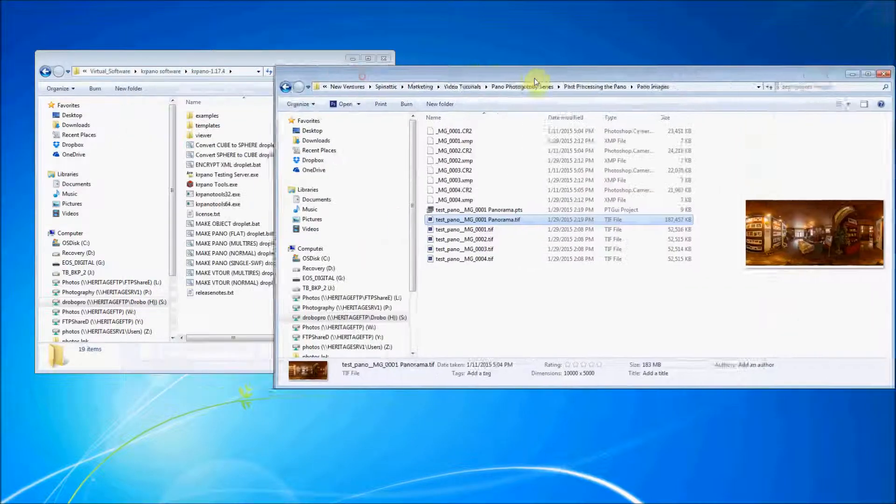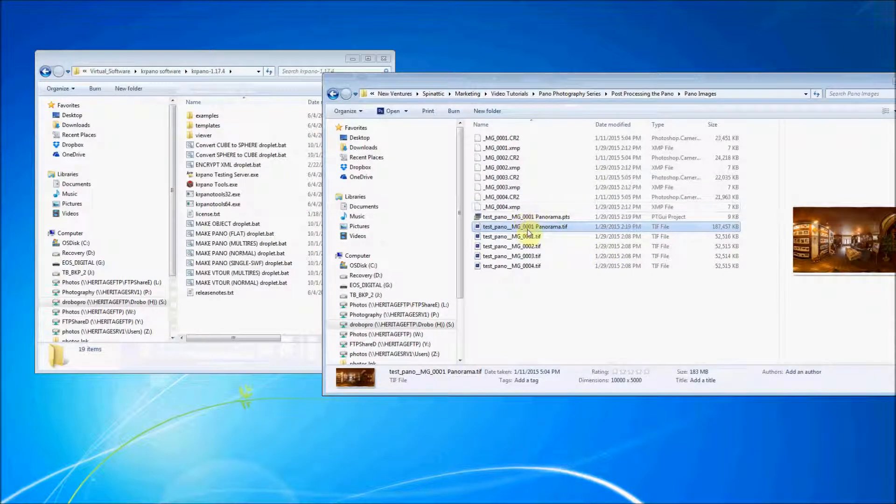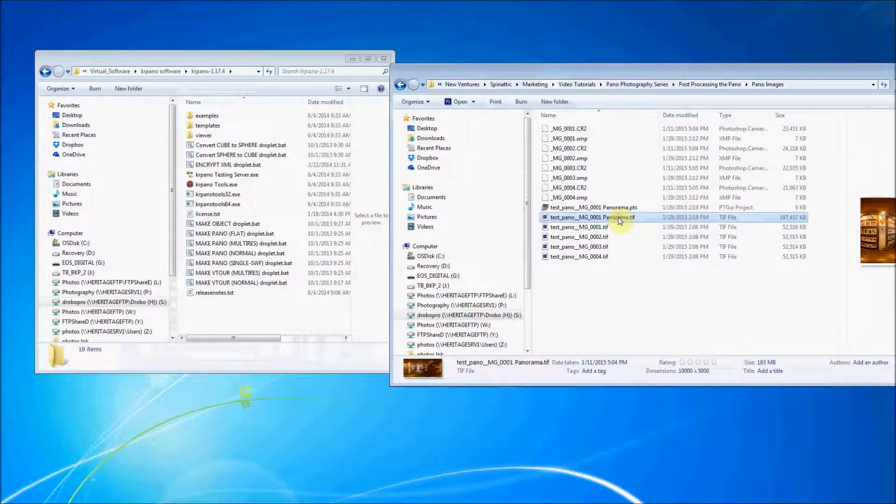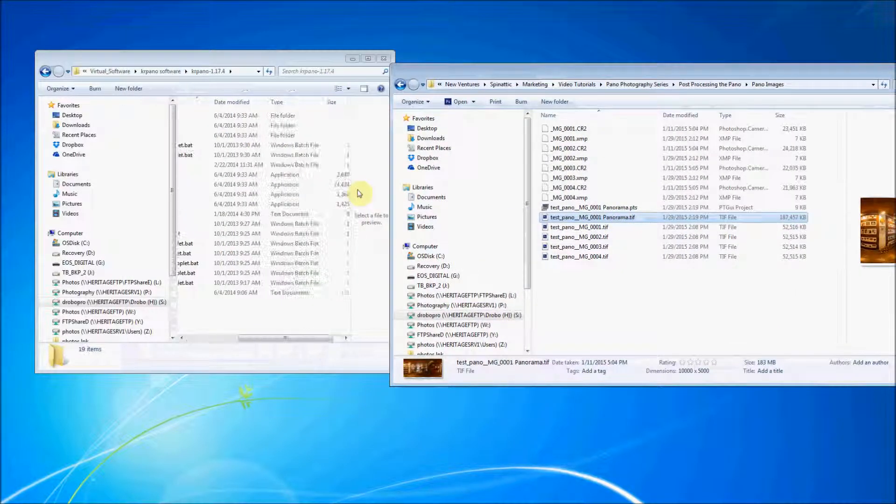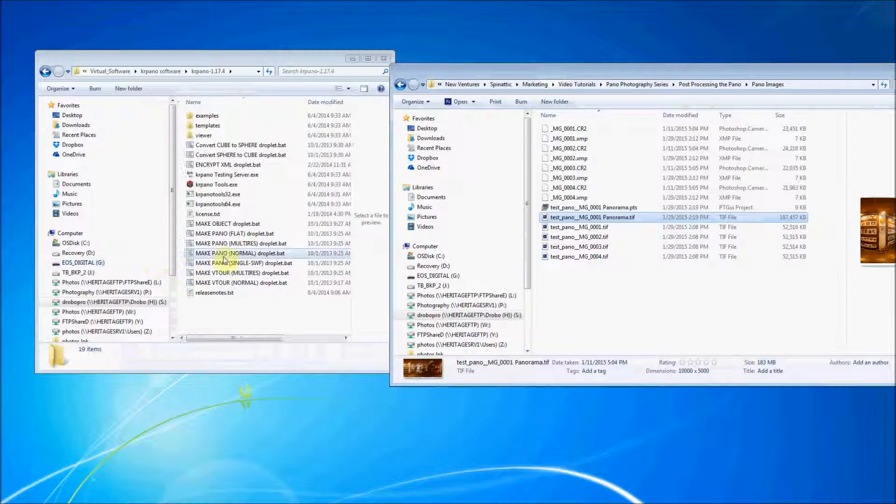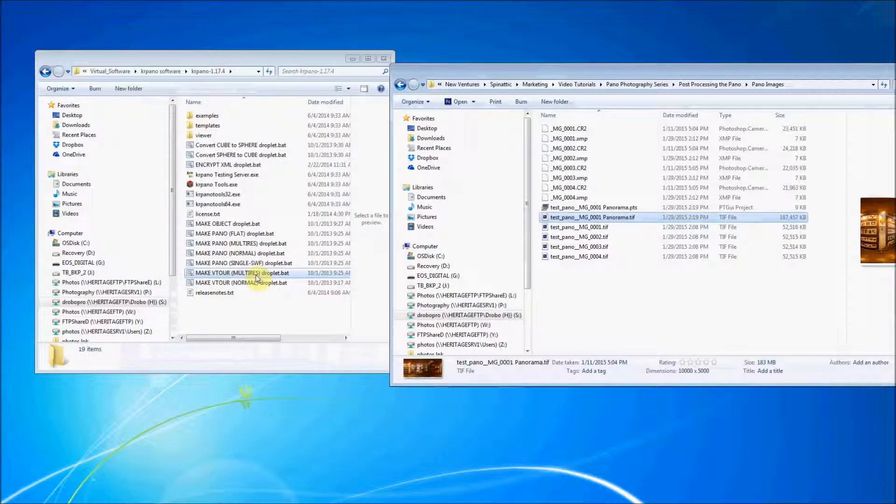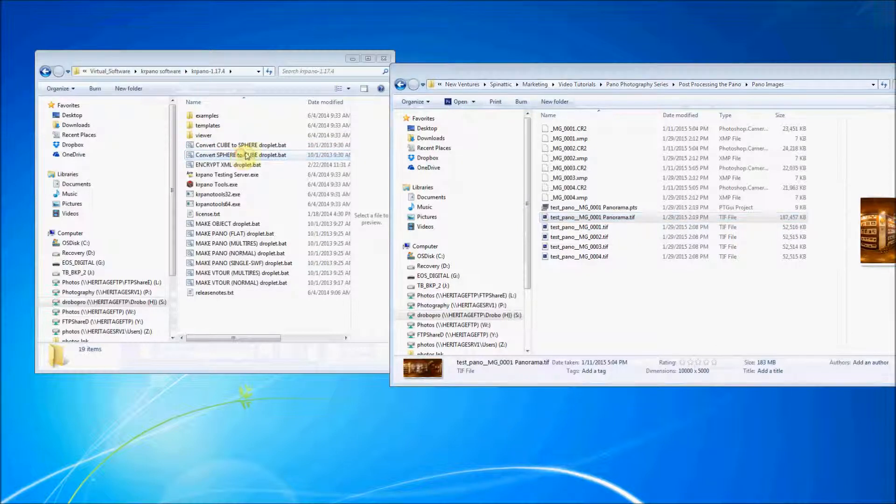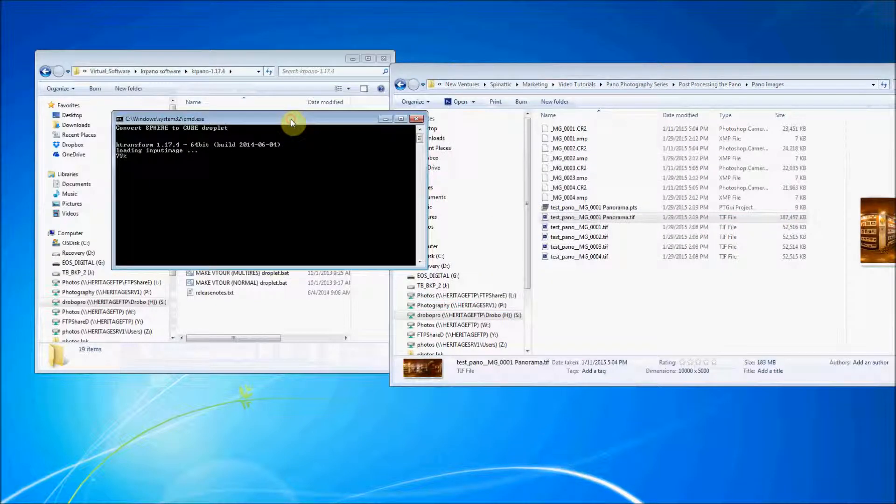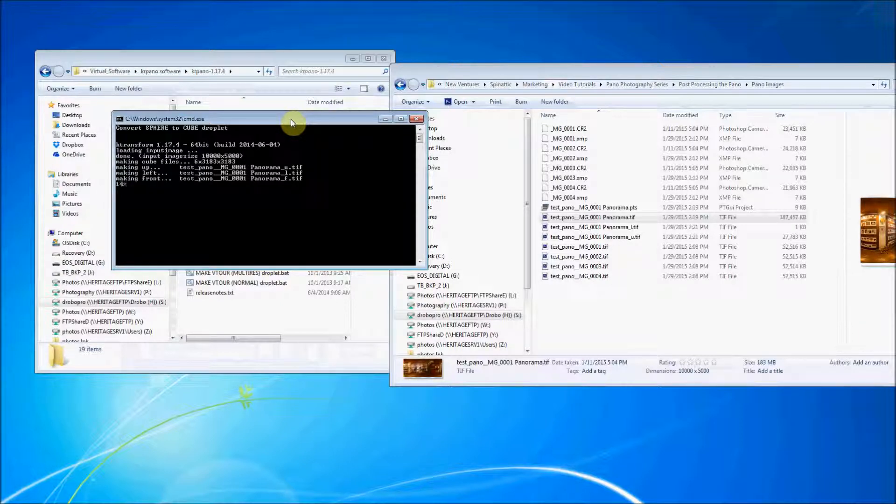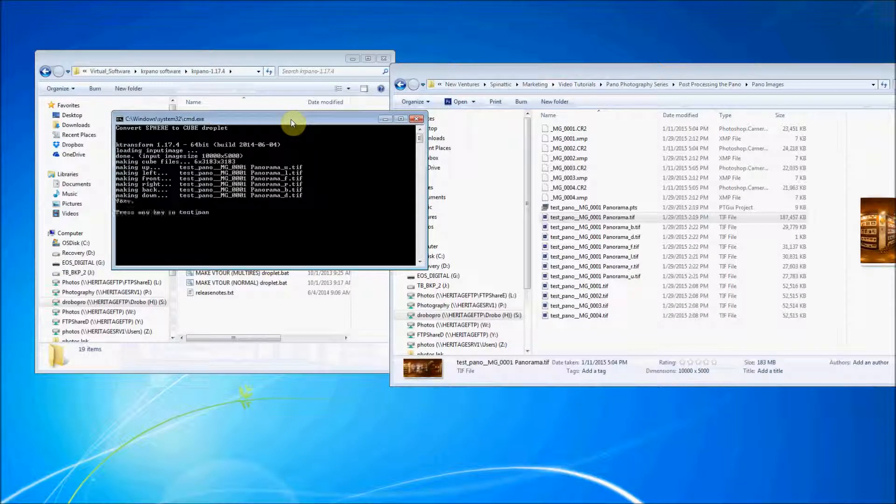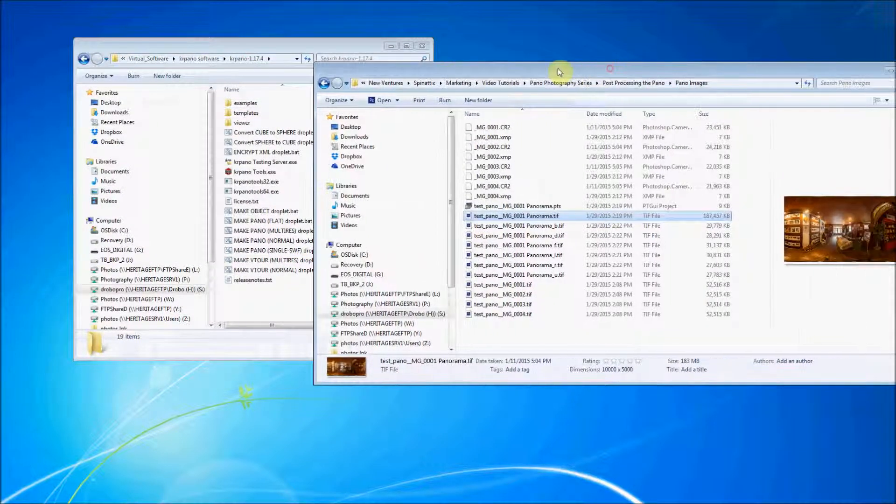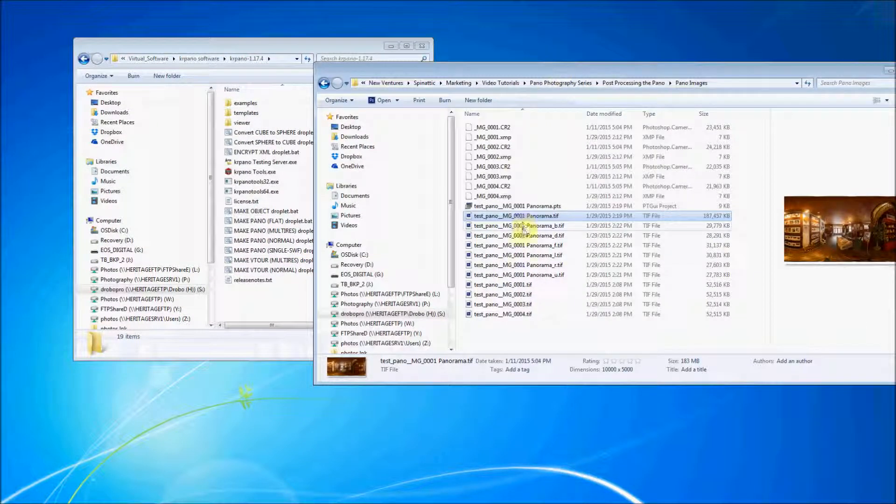So here we go. We're going to take the image and we're going to bring it over to Carapano tools and it's just a droplet. So let's see. We want to go from sphere, it's in a sphere mode right now, to cube. All right. And you'll get this window that comes up. And just let it do its thing. Hit the space bar to continue.